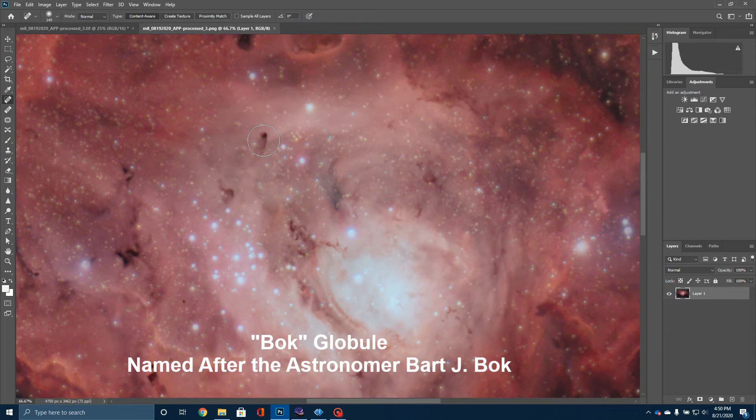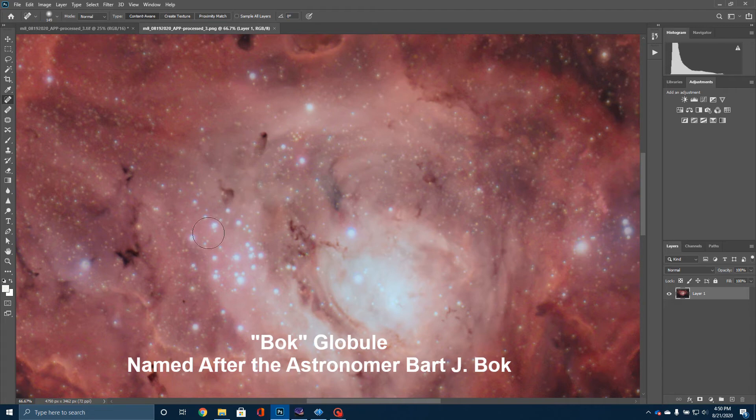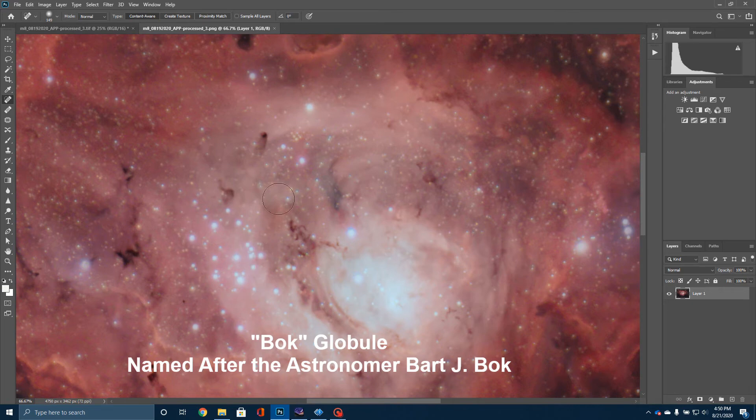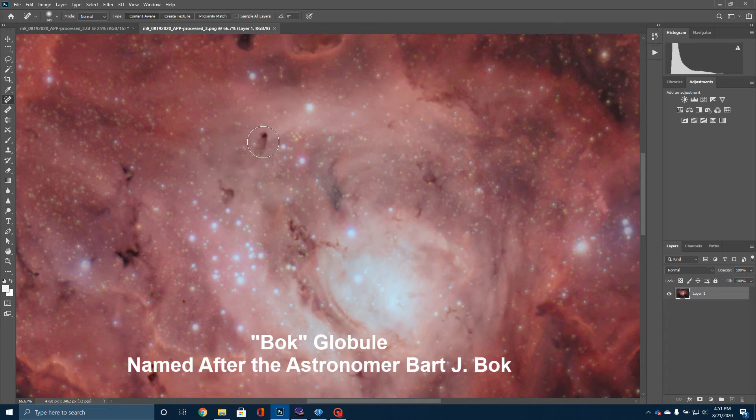This is gas that is collapsing in and beginning to form a brand new star. So you see here, these are stars that have already been born sometime way back in the past. This is a star that is in the process of being formed right in front of our eyes. Now, Bok globules are named after the astronomer Bart J. Bok.